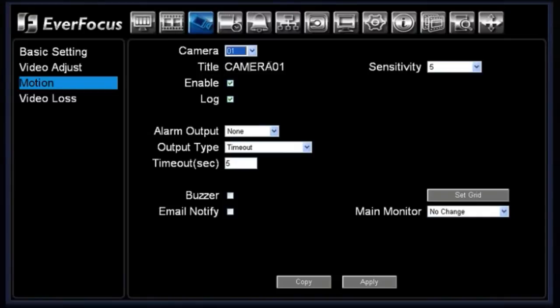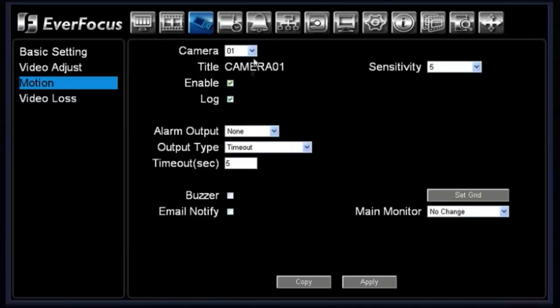Under your motion menu, you choose a particular camera you would like to work with. It will display the title of that camera. By default it is disabled, so everything will be grayed out. Once it is enabled, everything will highlight. You have the option of keeping a log — the DVR will keep a log of any motion events for this particular camera, so when doing an advanced search for motion, it can pull up any log for motion on that camera.